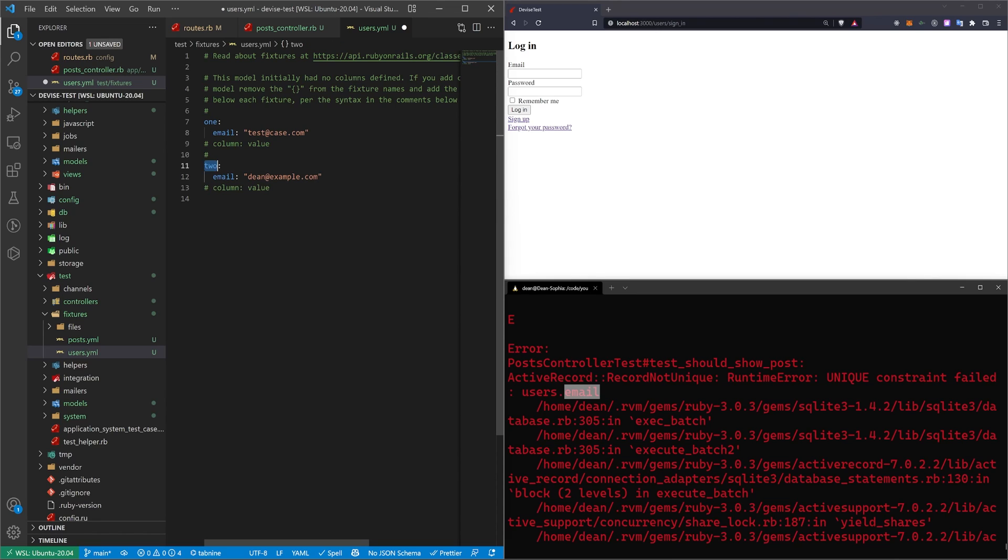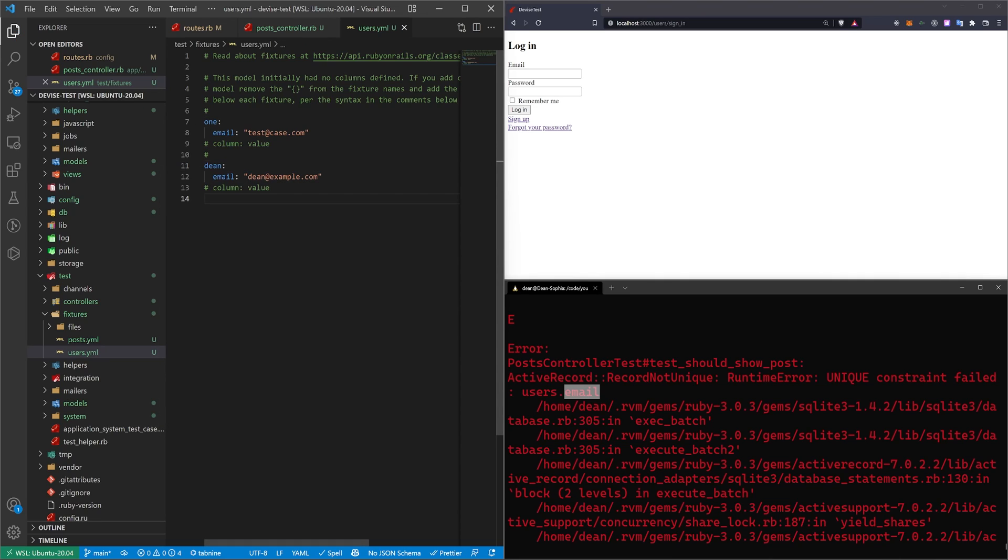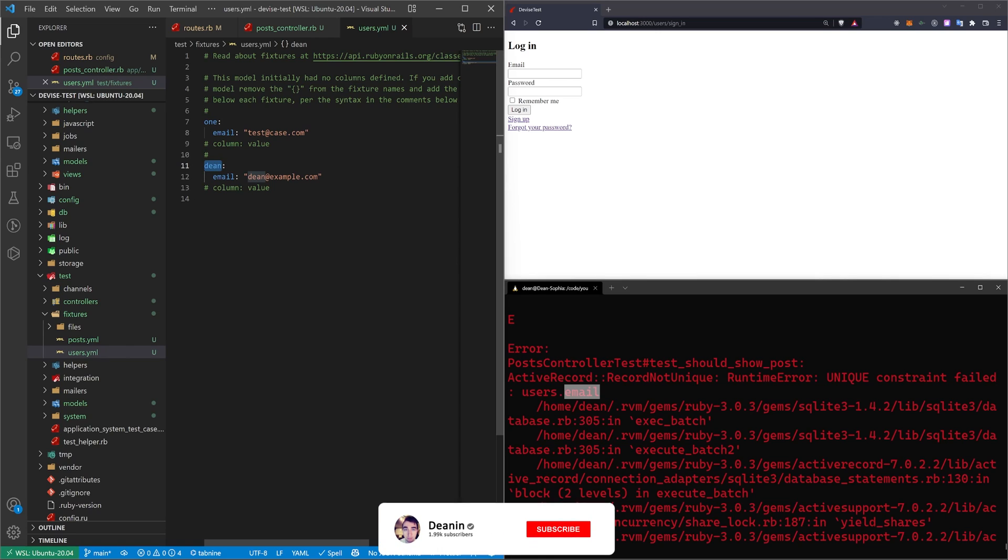And this isn't, of course, the best test practice because you don't want to name your stuff after your developers. But I'm going to name this one dean and give it an email of dean@example.com just so that you can see which variable I'm using here because I get a little bit confused when I start using one everywhere or two everywhere. So I have this dean.